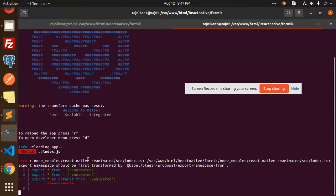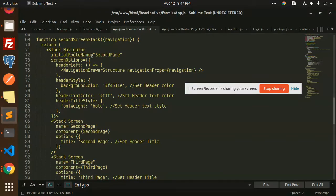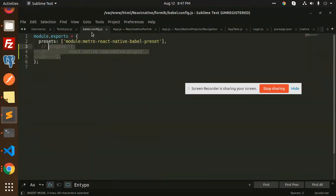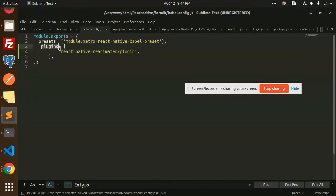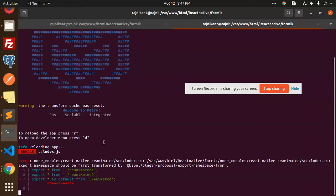So let's get started. This issue is caused by Babel — specifically the babel-plugin-proposal-export-namespace-from. What you need to do is go to your babel.config.js file and add the following plugin: react-native-reanimated plugin. Then save the file.